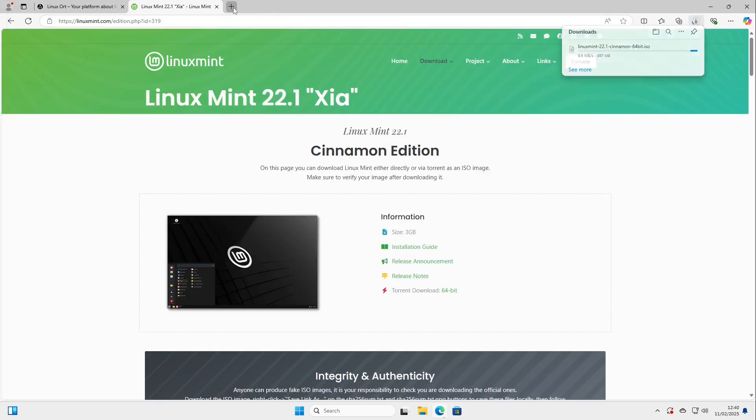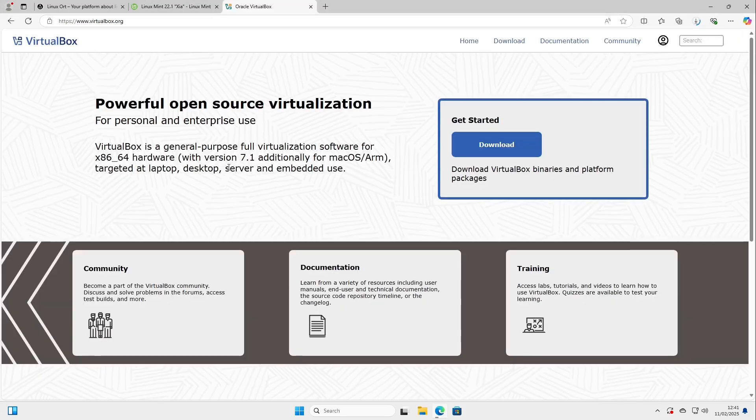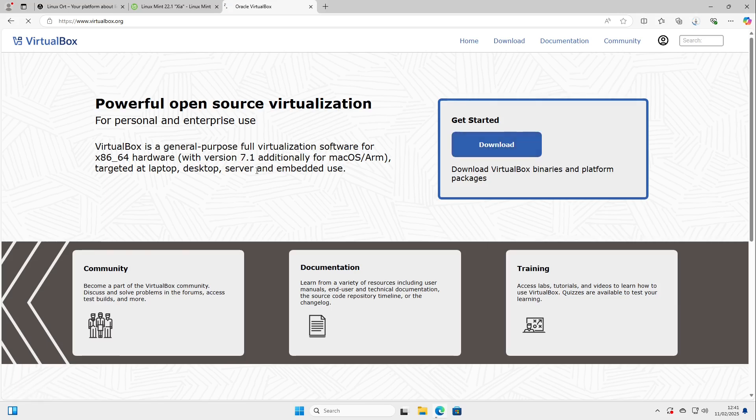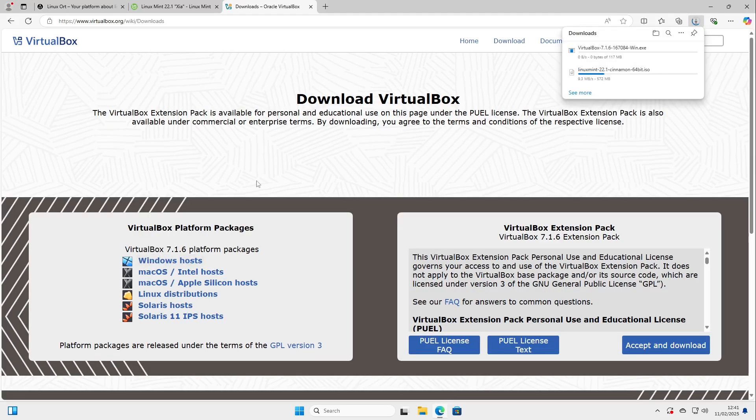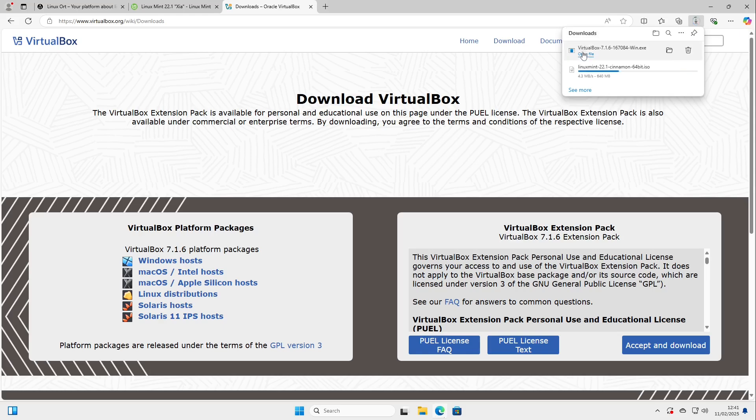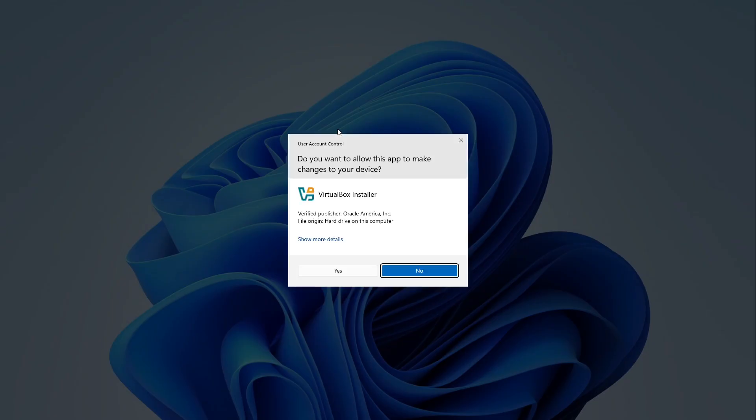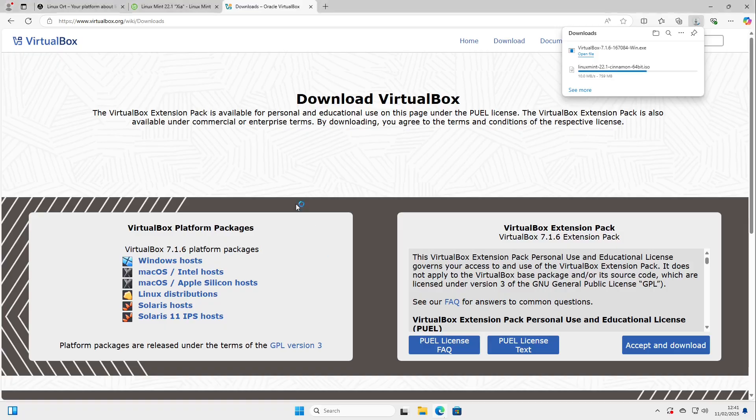The second thing we need to download is called VirtualBox and we select a download in here and then select Windows hosts.